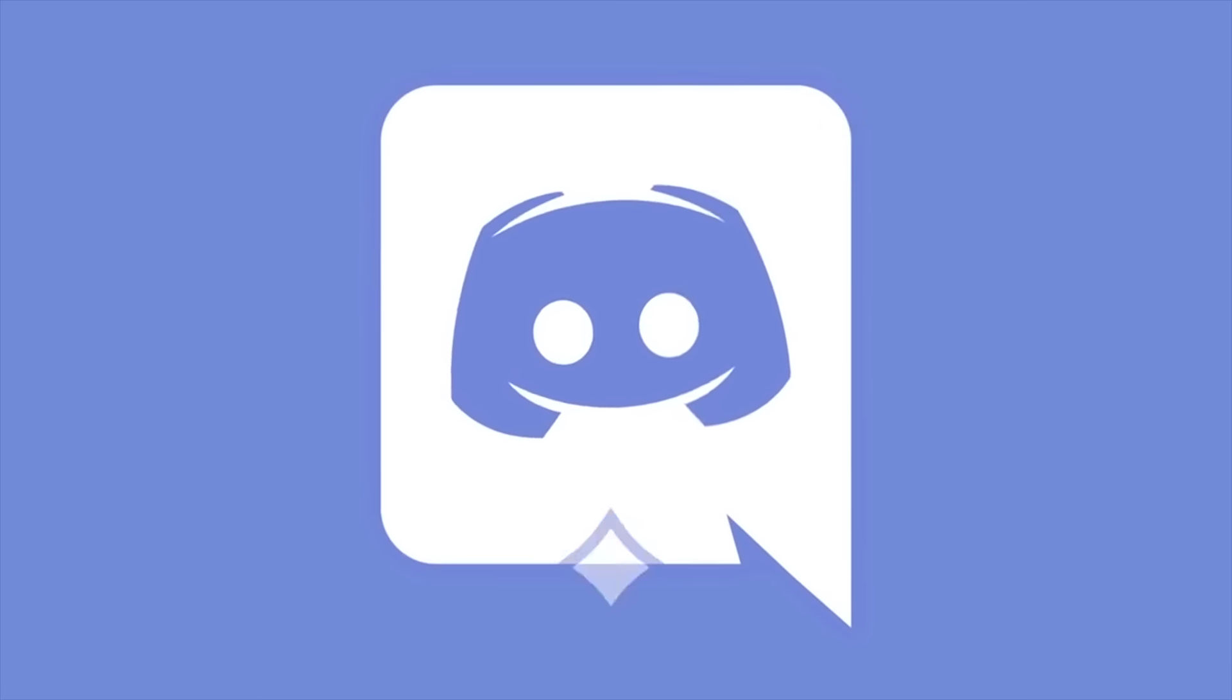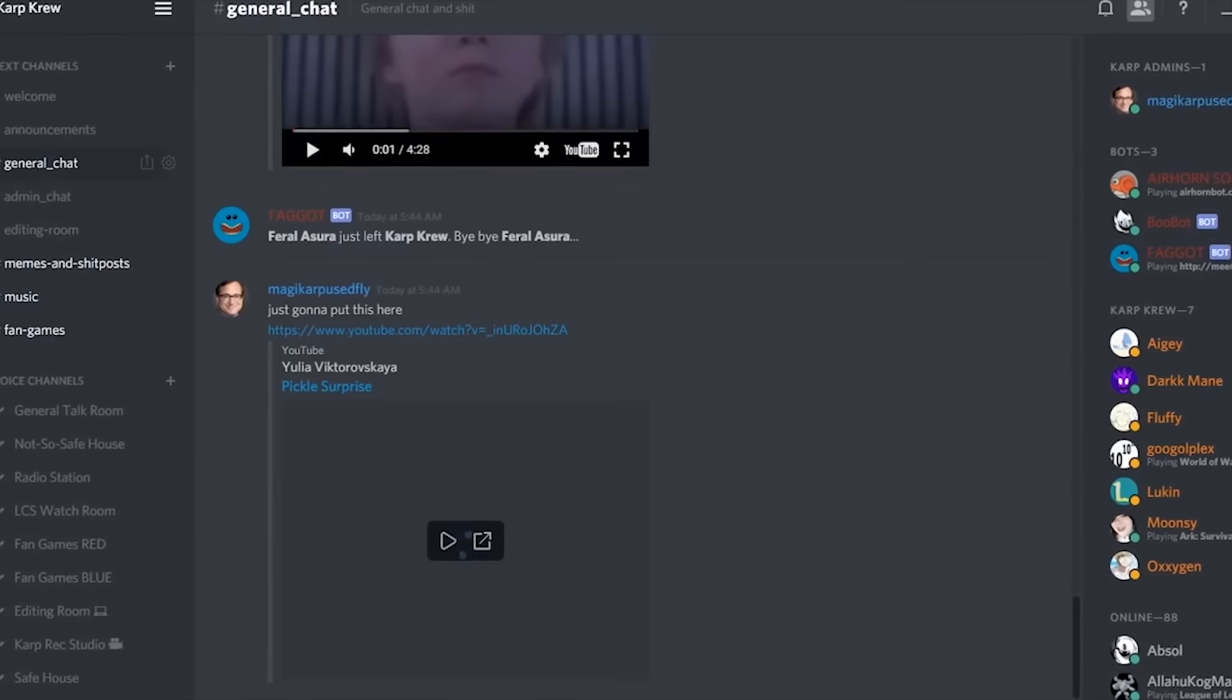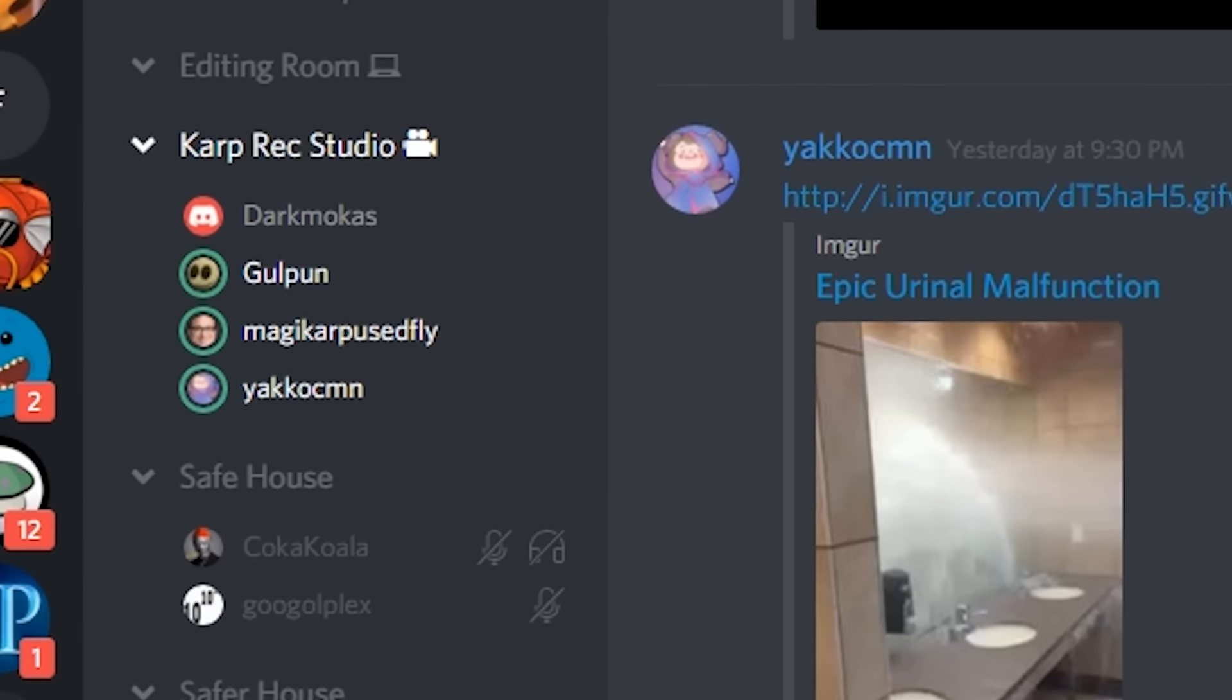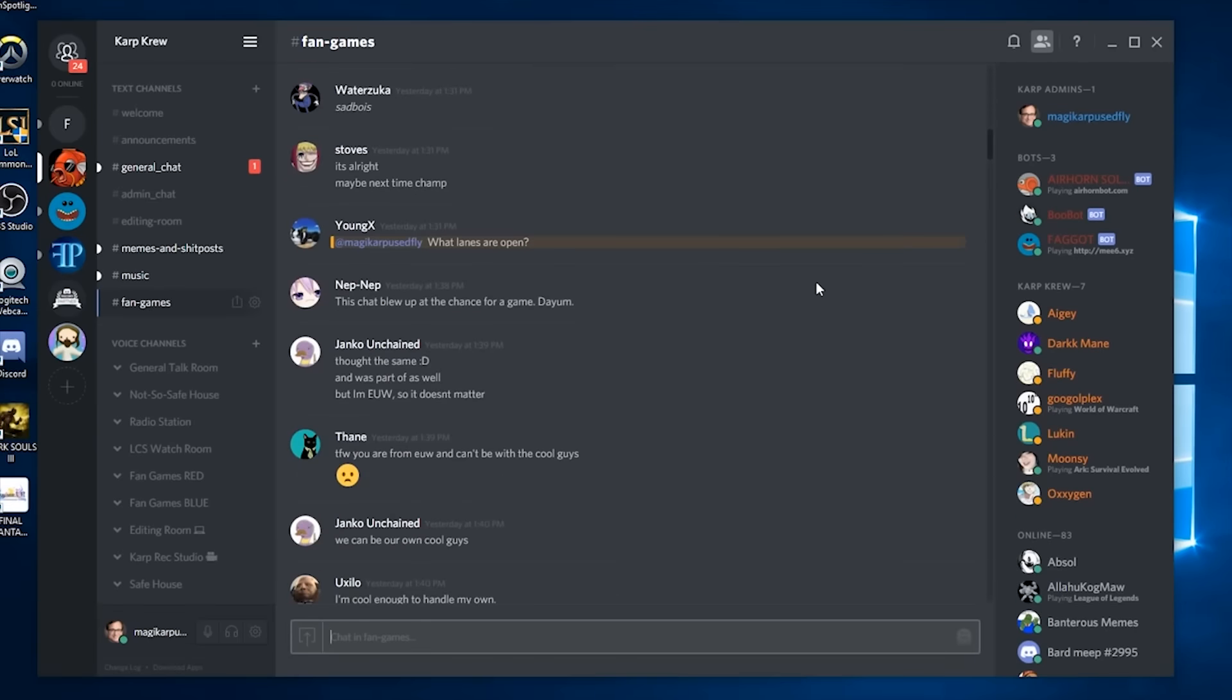This channel is sponsored by Discord. It's the only voice comm I still use on a daily basis in order to talk to my friends for videos or to just hang out and chat in the text channels.